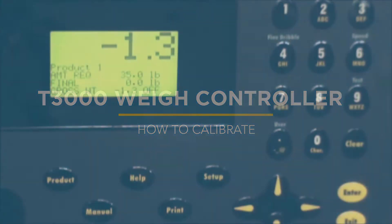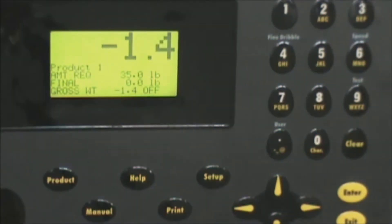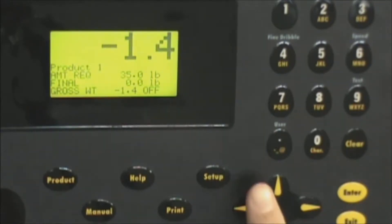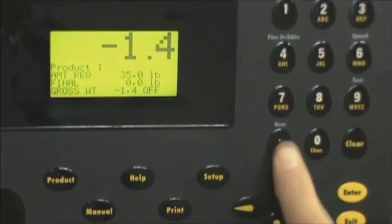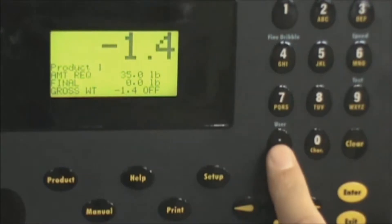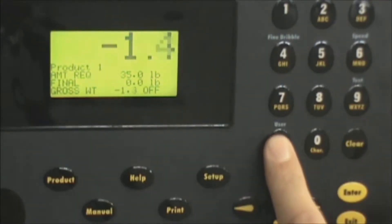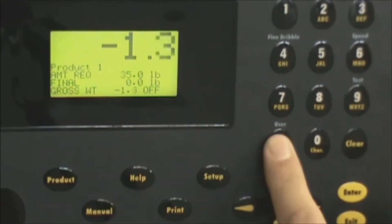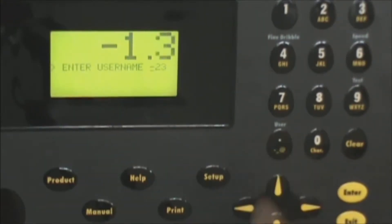First step in calibrating the system is to log in and establish a security code. In order to do that we press the user key which is the decimal button. Notice above it it says user. We'll press that key.